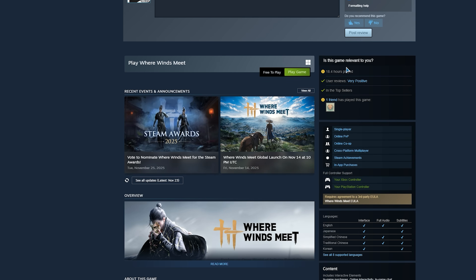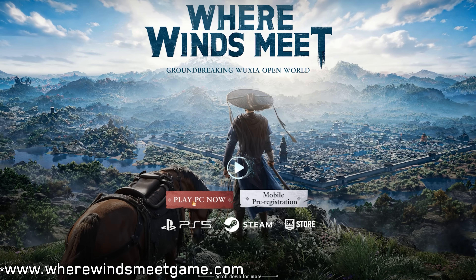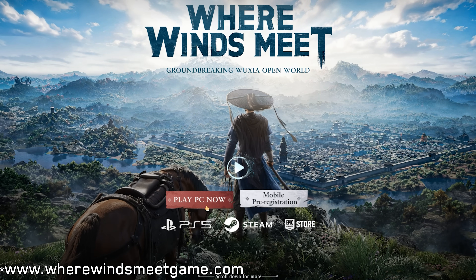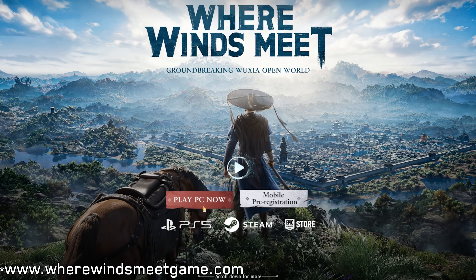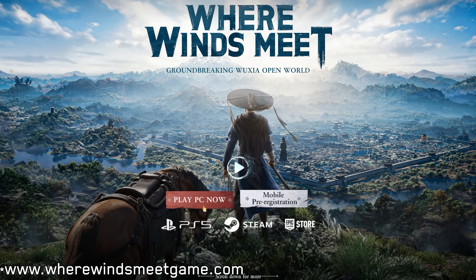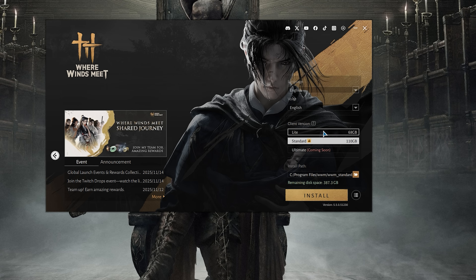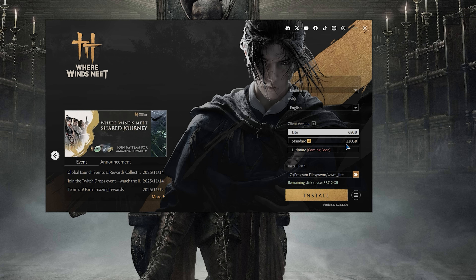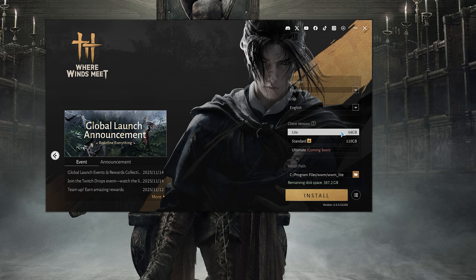Let's move on to the light version. This version isn't available on Steam. As far as I know, the only way to install it is through the game's launcher, which you can download from the official website by clicking "Play PC Now." This launcher gives you the option to install either the light version, the standard version, or both if you wish.